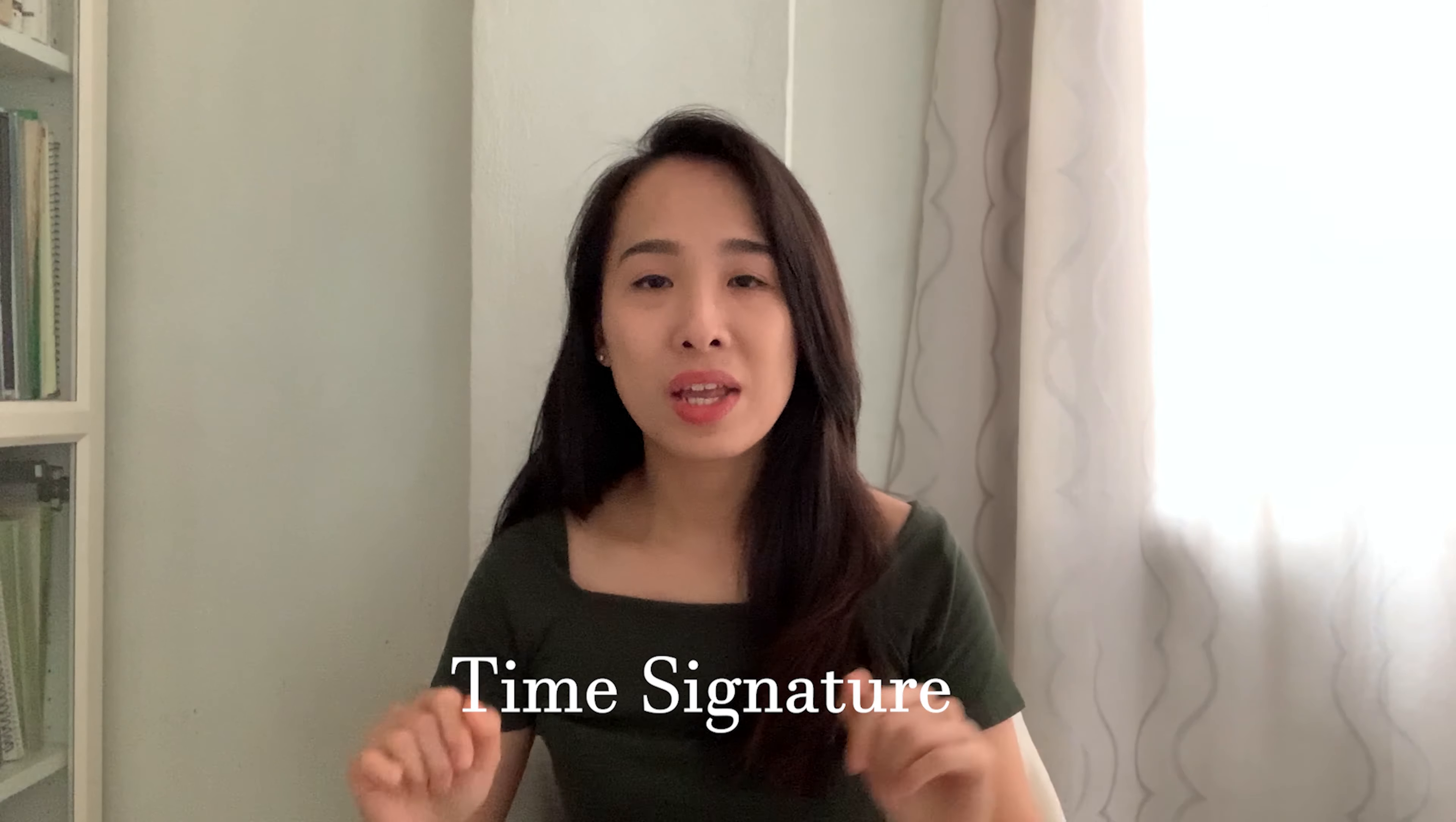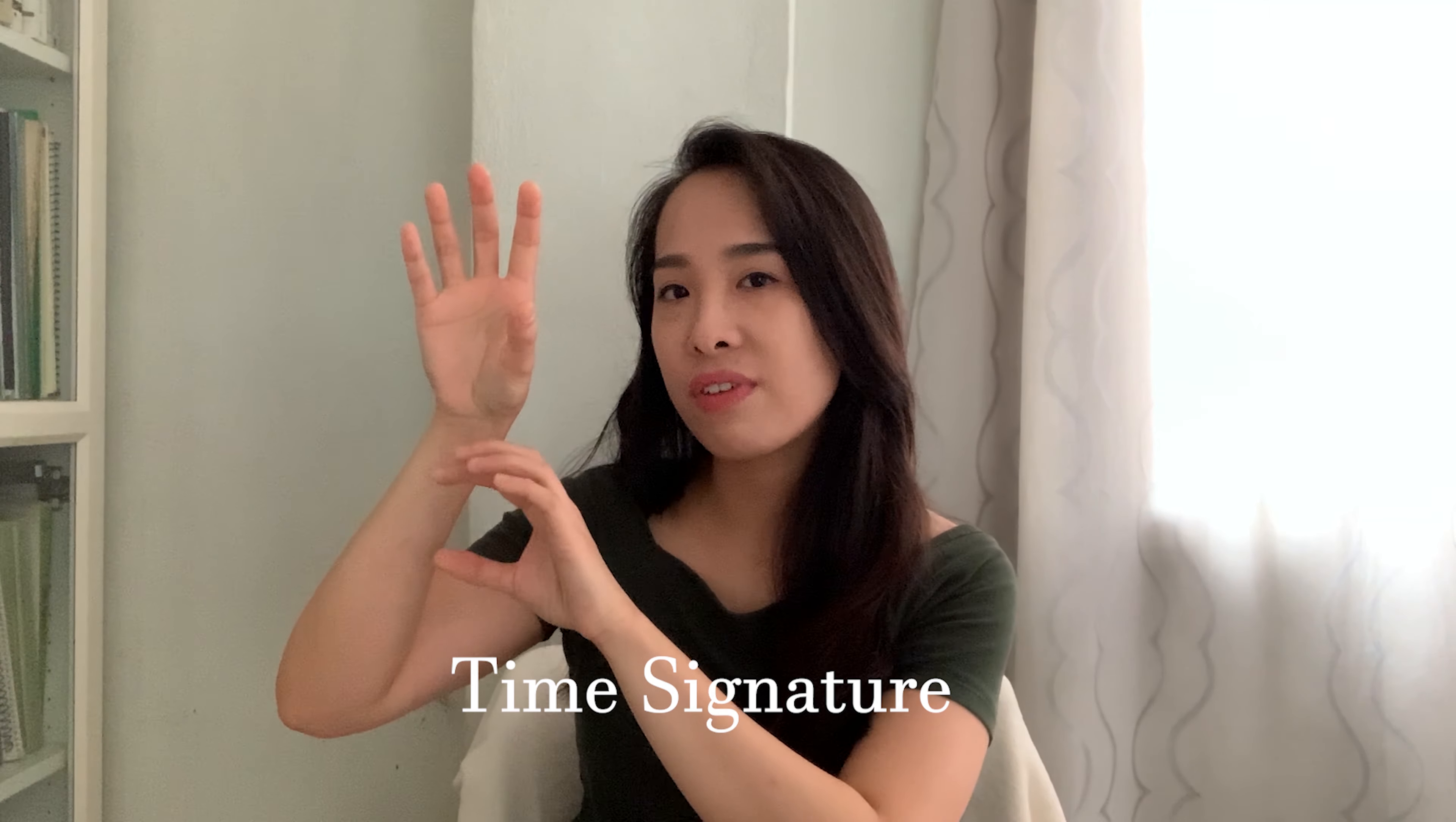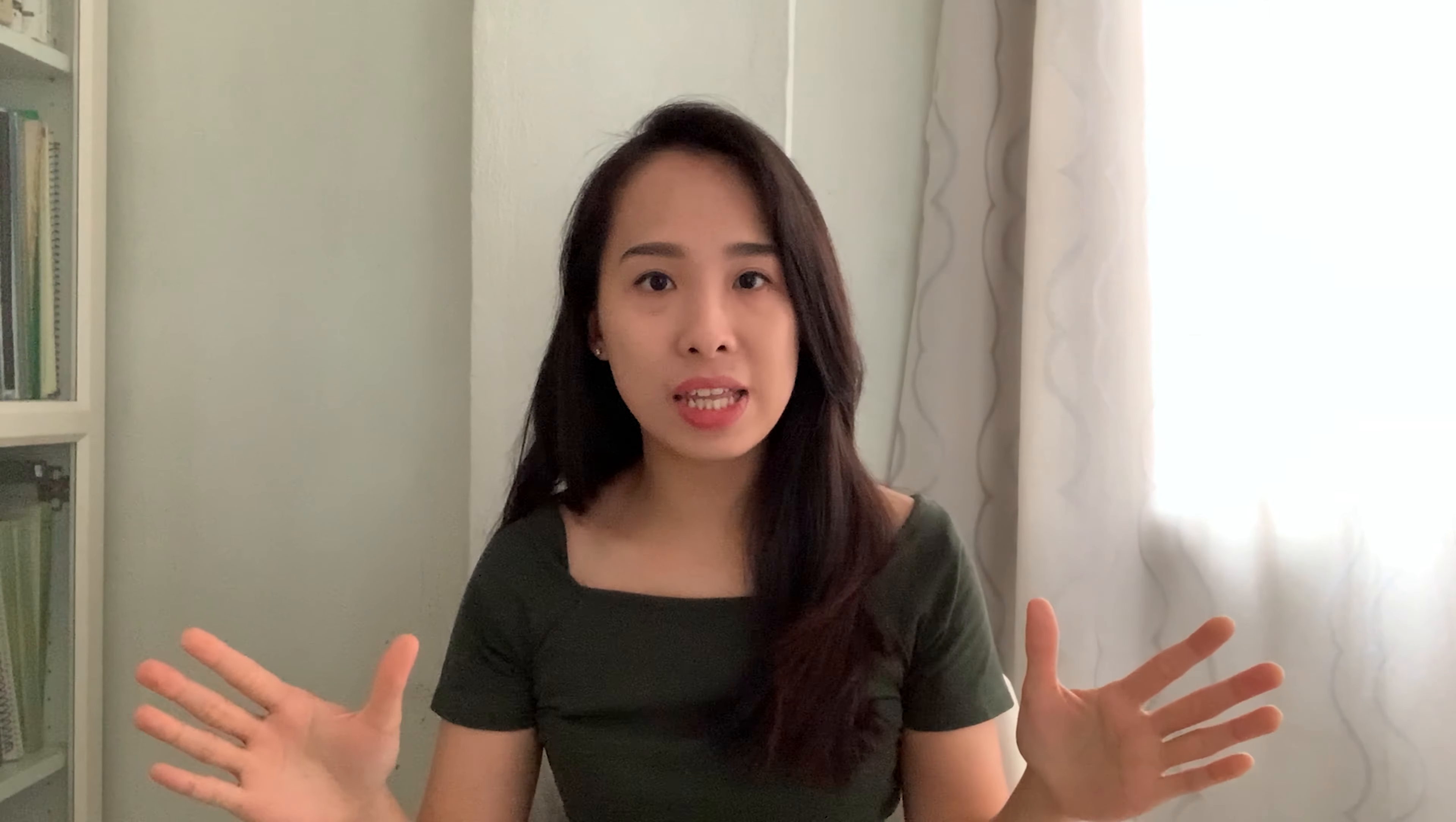All these musical beats are closely related to the time signature, which two numbers stacking on top of each other written at the very beginning of a piece of music. I have made two videos explaining how the top number and the bottom number of the time signature work. You may click onto the link above and check them out first before you carry on with this video.